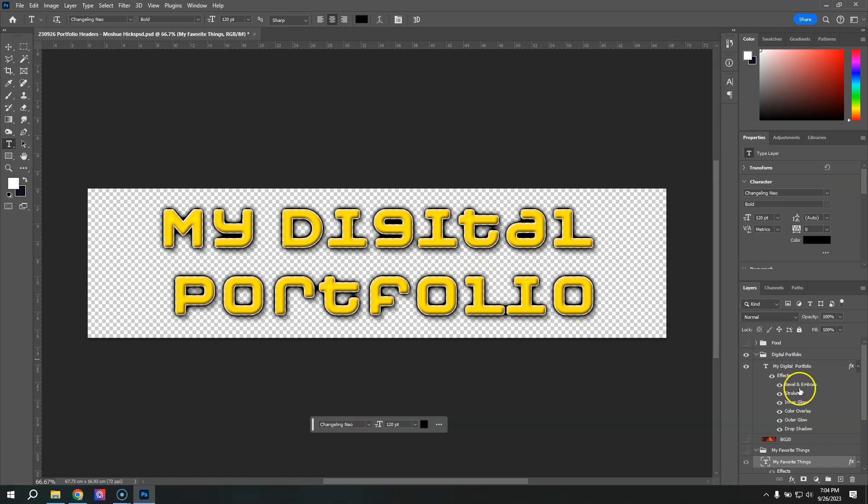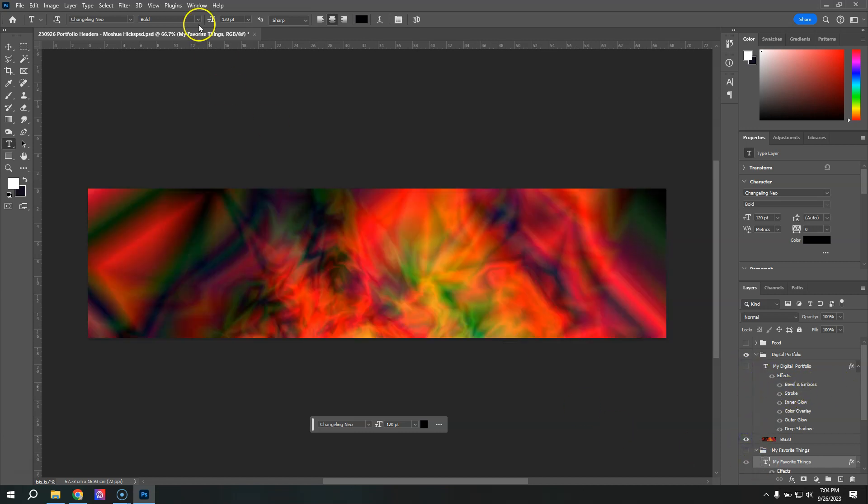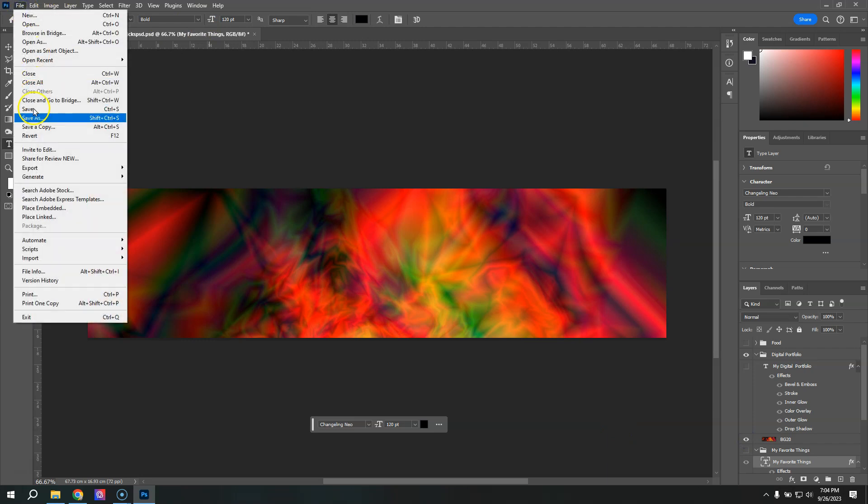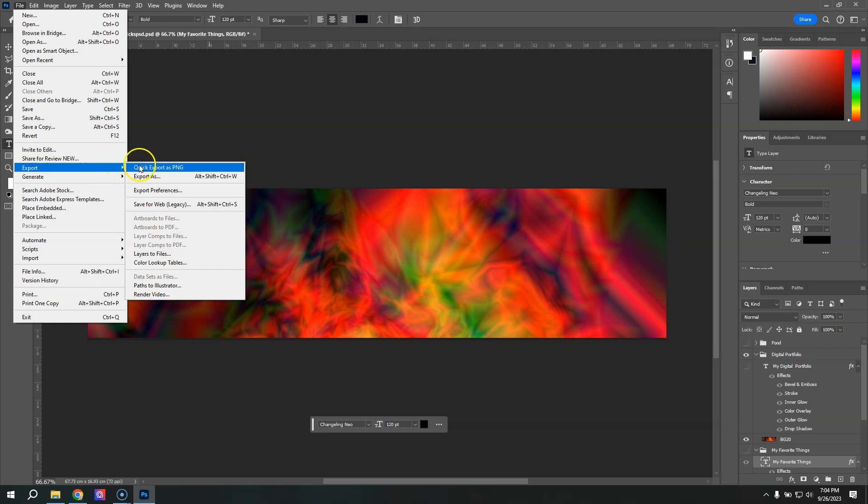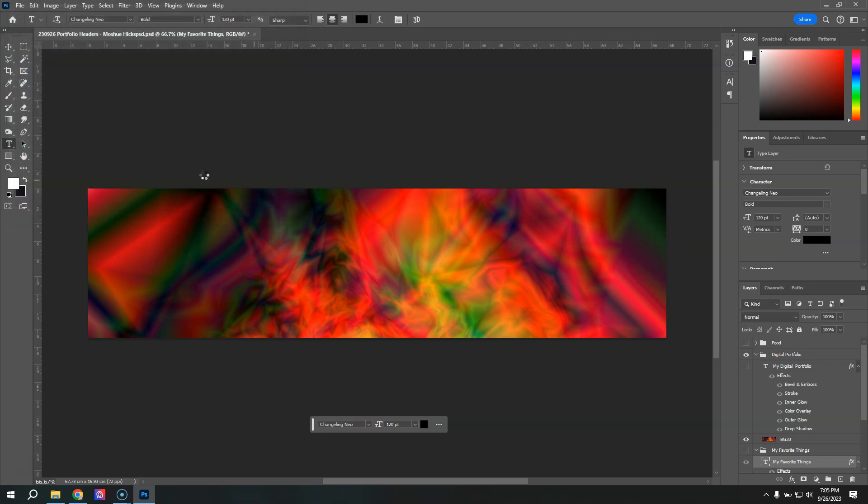And then we'll need the other half of this, which is the background. Now, this means that you'll be able to change the background and try different ones. I'm going to go ahead and export this again, just quick export as a PNG, and I'll just make it BG. And I think this is my number 20. You can come up with whatever numbering system you like, but I'm going to use BG 20 there.